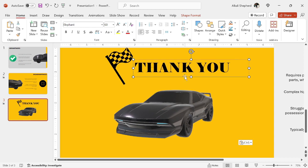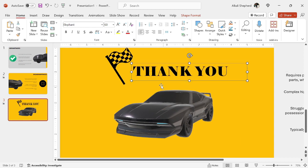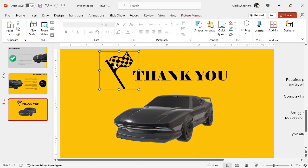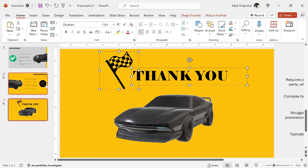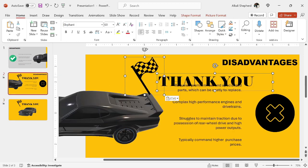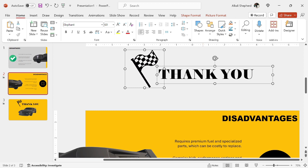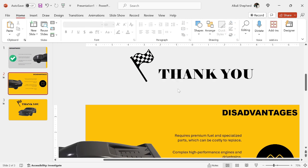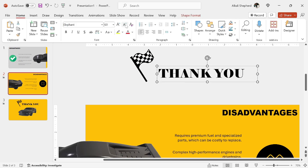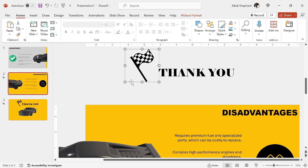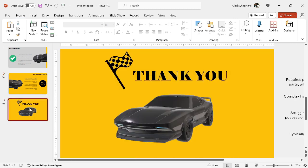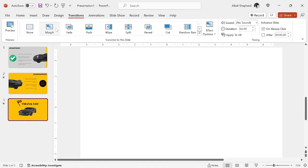Now I select this text box, then I drag it around. I control C, then I come to the second slide and paste here, then I drag it upwards. I should have it somewhere around here, then I just play with the size of this too. Reduce the size a little, then I also reduce the size of this flag. Come to the third slide, go to transitions, then add the morph transition.